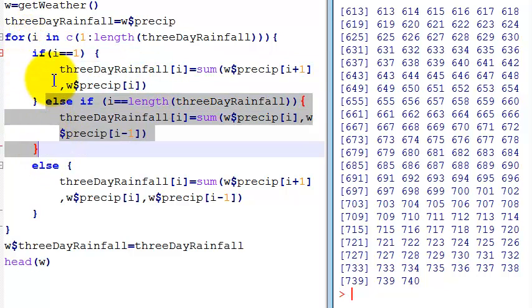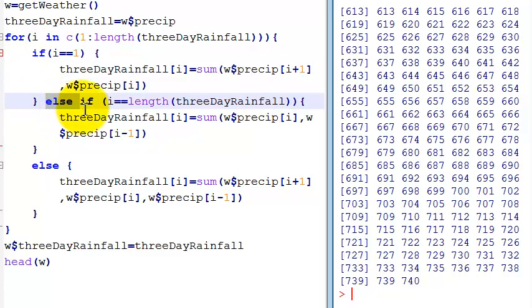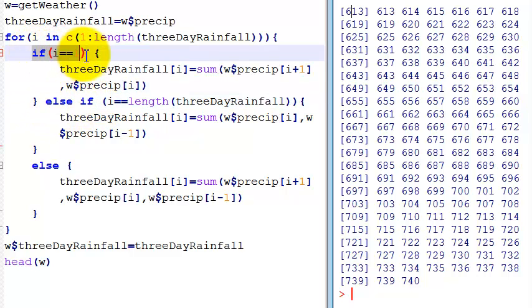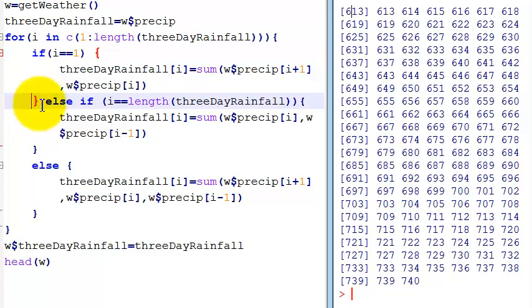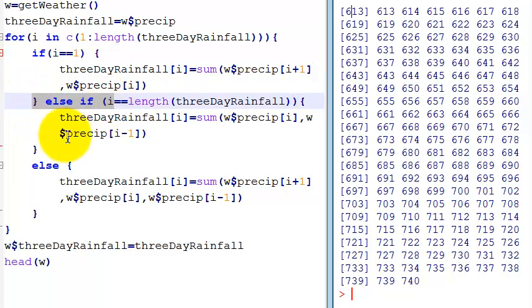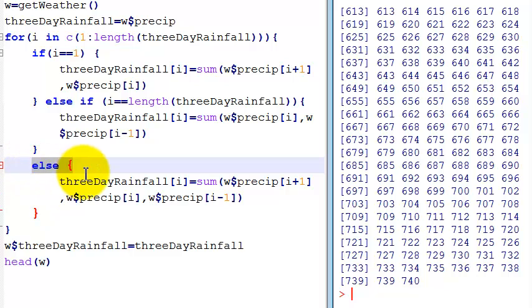Then, else if, it's like, if this condition is not fulfilled, is this condition fulfilled? And if not even this one, then it's the else condition.